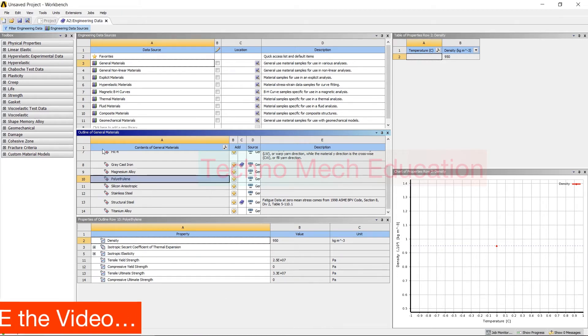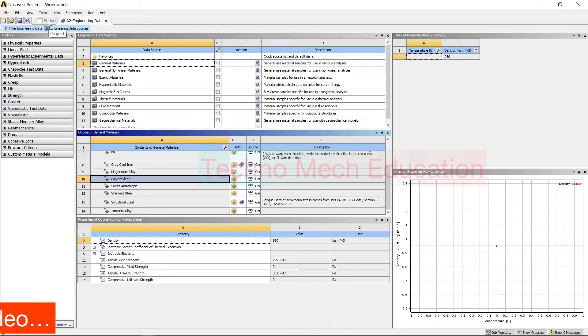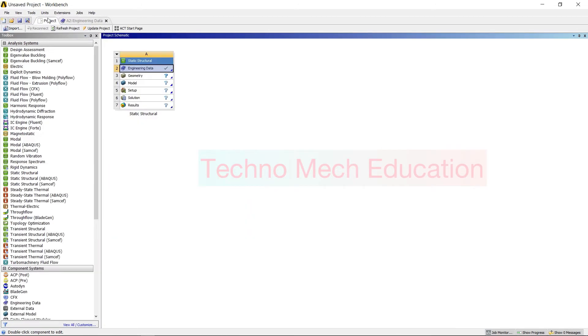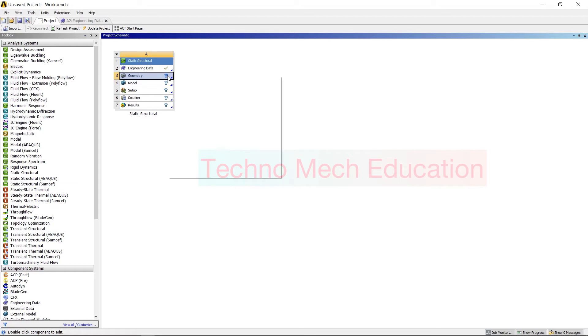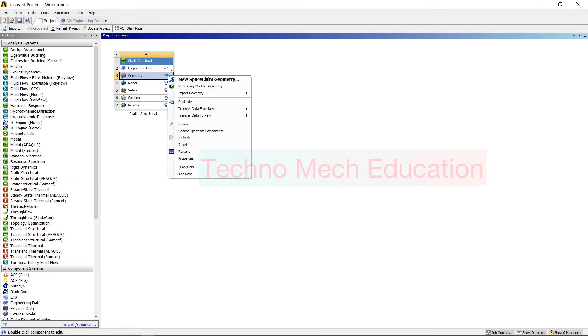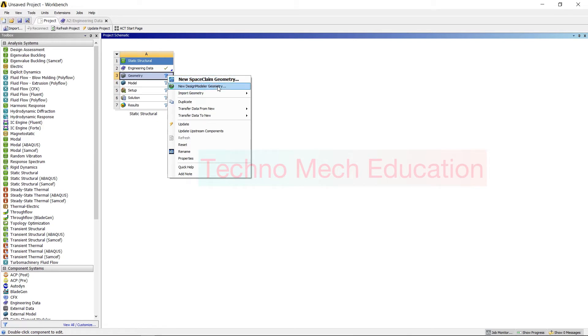After adding, you have to click on Project to return to your original interface. And here after that, you have to add your geometry. So here you can create or you can model in this interface, ANSYS interface, using SpaceClaim geometry or Design Modeler.